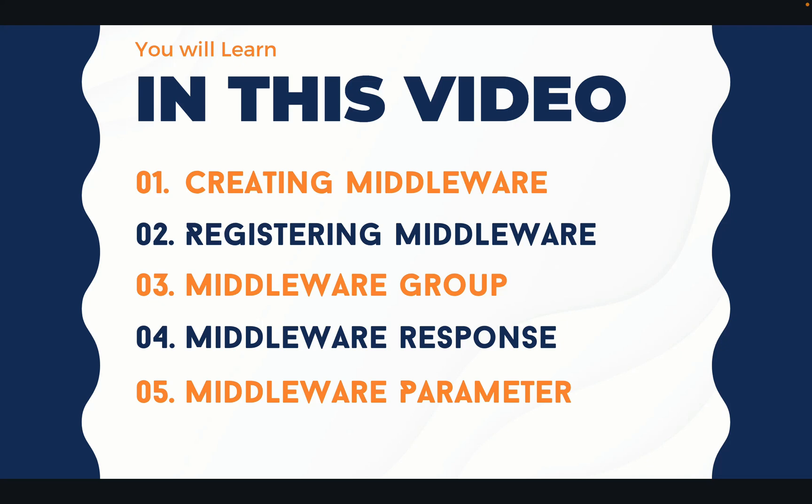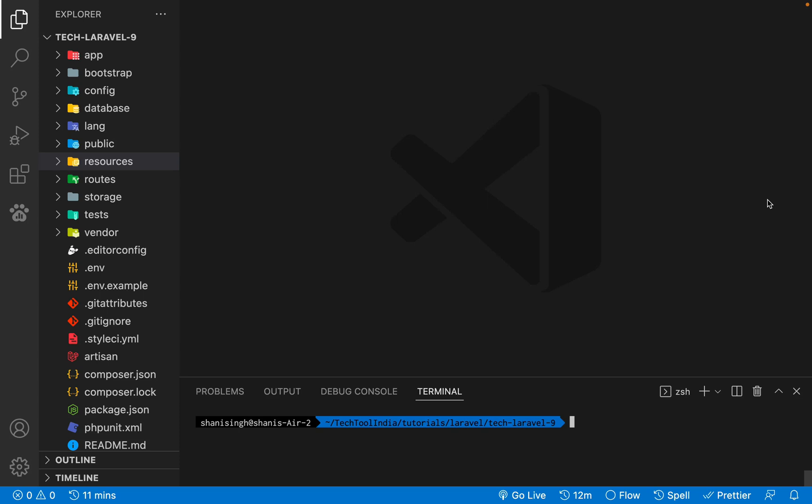So without wasting any time, let's jump into the code and see the example. I have already installed Laravel 9. If you want to see how we can install Laravel 9, you can watch the video — I have put a link in the description.